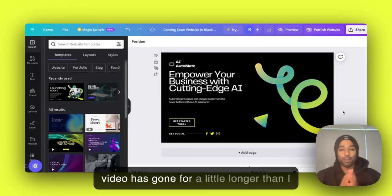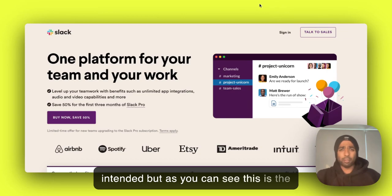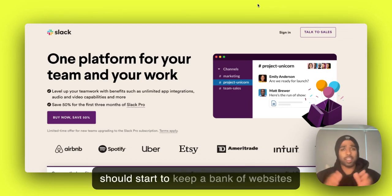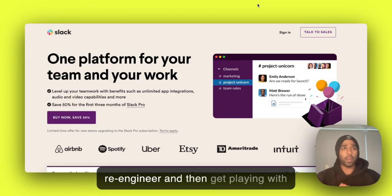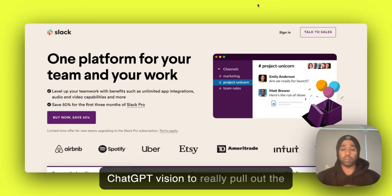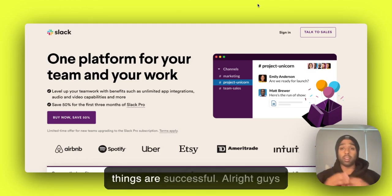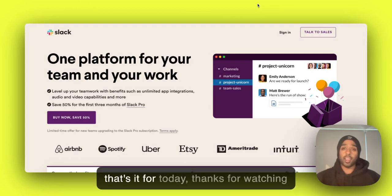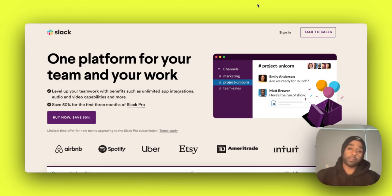But as you can see, this is a real game changer. Any website, you should start to keep a bank of websites and things that you want to re-engineer and then get playing with ChatGPT Vision to really pull out the reasons and the principles of why those things are successful. All right, guys, that's it for today. Thanks for watching. Until next time, peace.